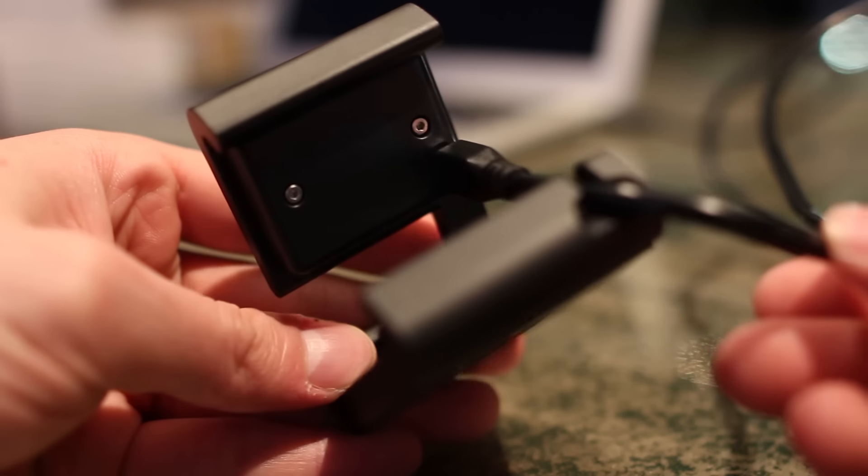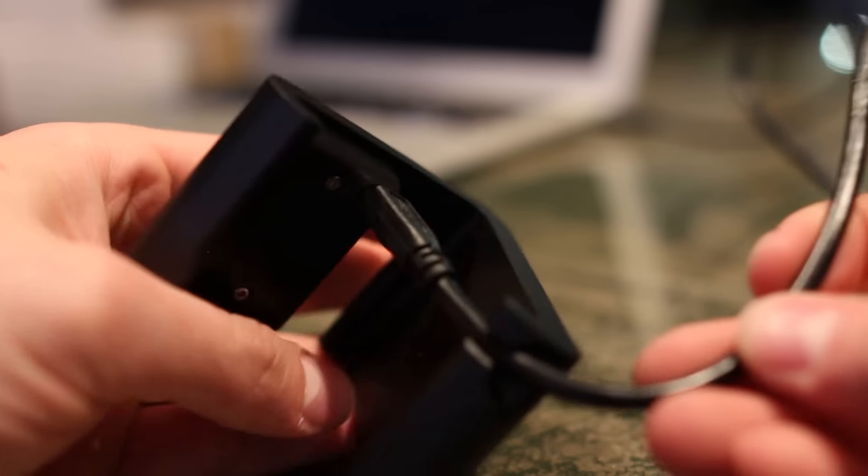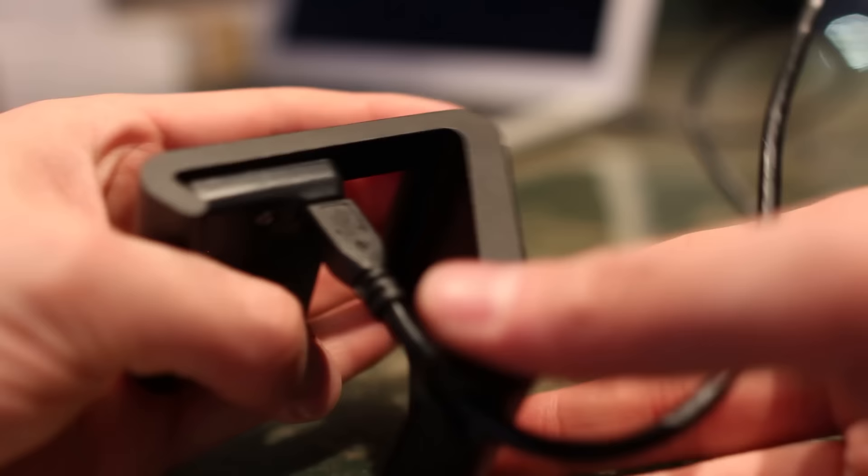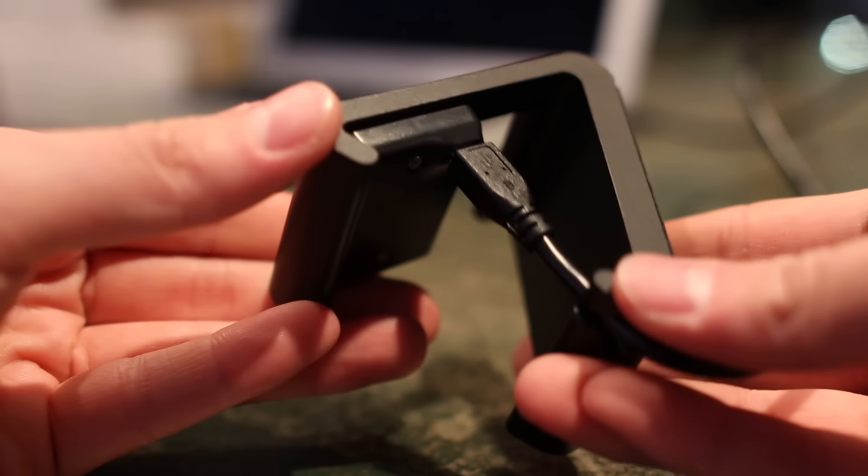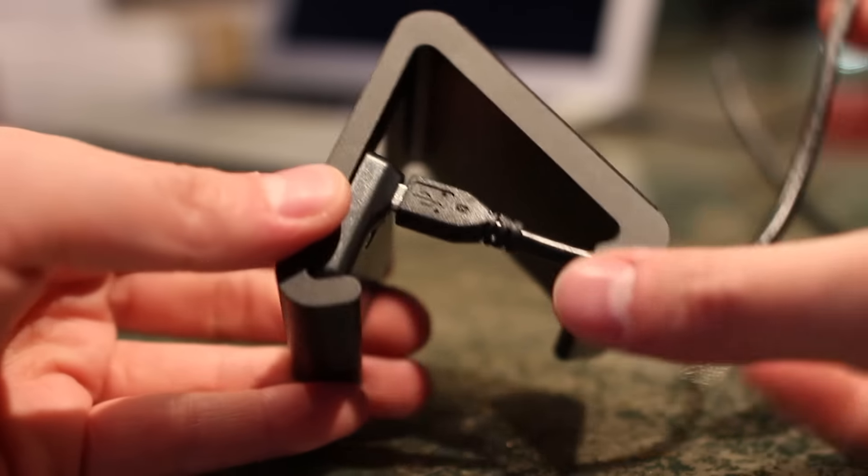The dock is modular, meaning the center part is removable and can be upgraded as new watches are released.